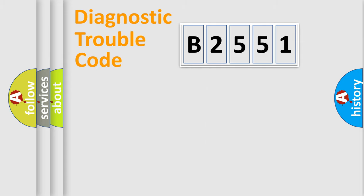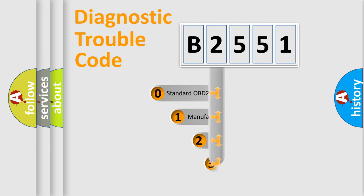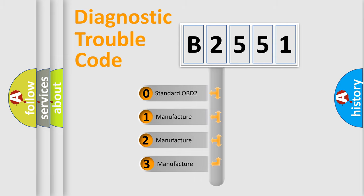Powertrain, Body, Chassis, and Network. This distribution is defined in the first character code.